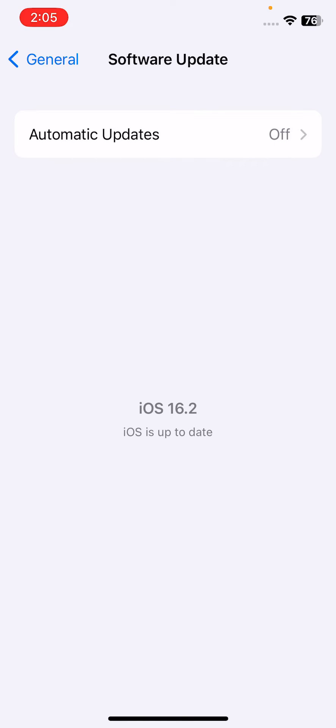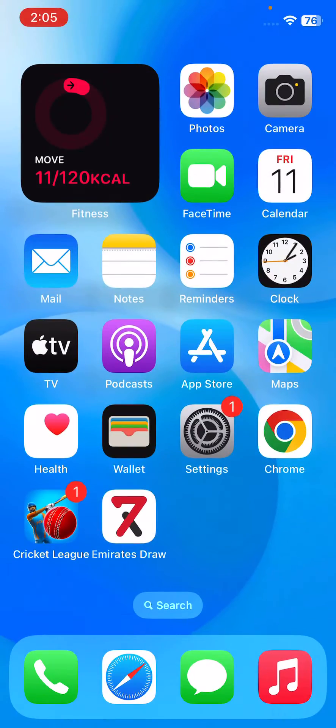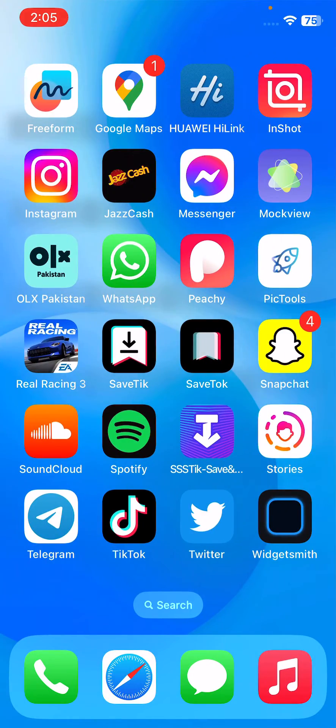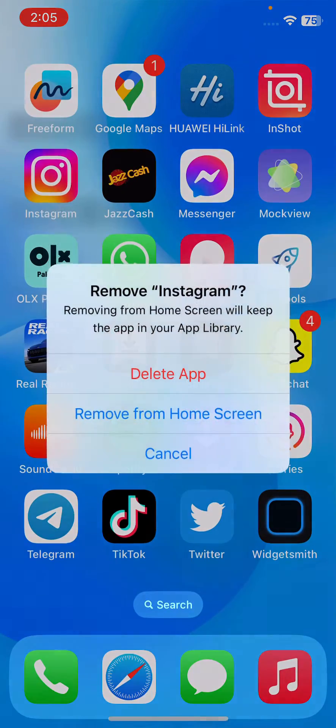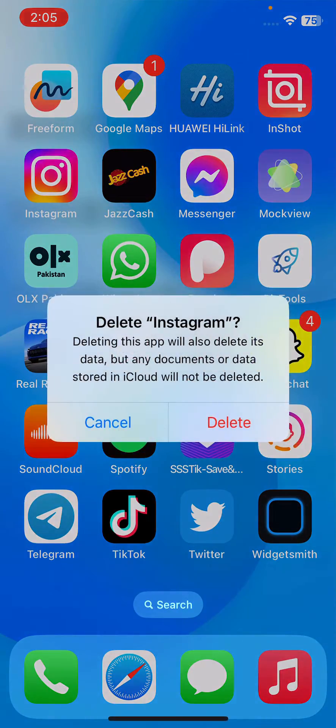After this, the next solution is to reinstall the Instagram app on your iPhone. For this, tap and hold on Instagram, tap on Remove App, tap on Delete App, and then tap on Delete and install it again.